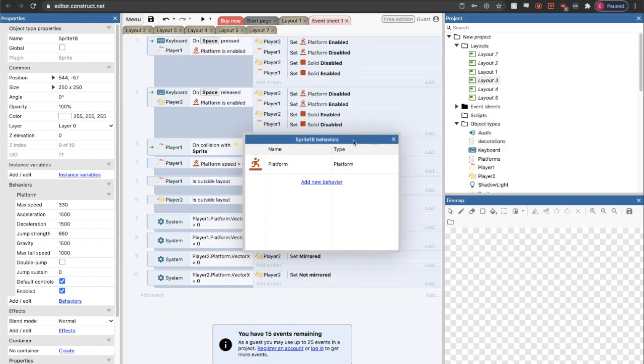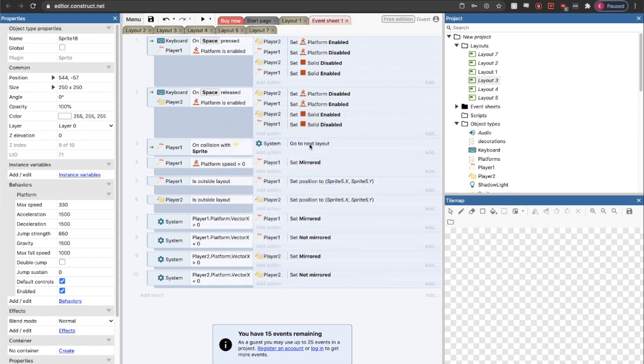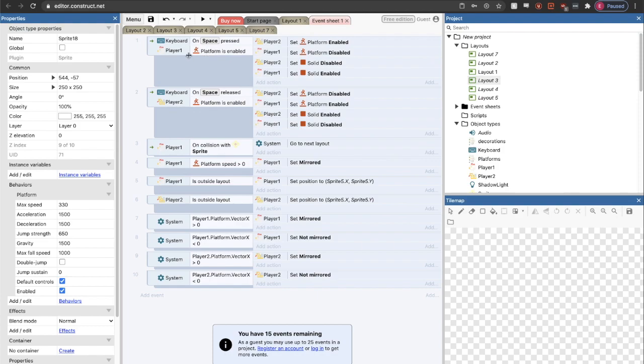Once I have a behavior, then I can add conditional things called events. So just to show you, these are all the events that I have for this whole game. It never got very complicated. I have a total of ten events.